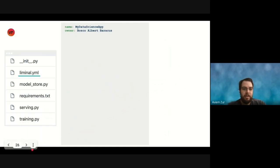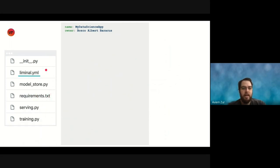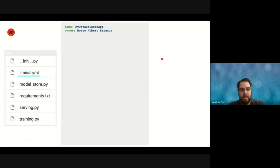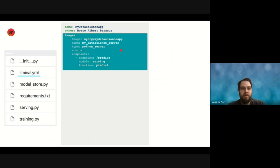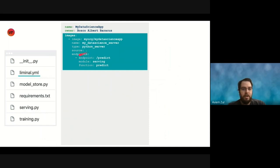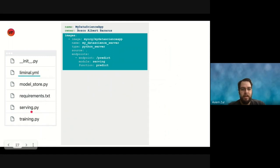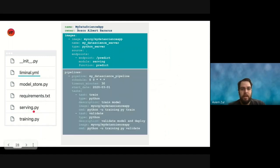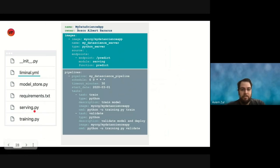So how do we do this? We have an example Python project here. You have, as usual, Python files and requirements text. And as we mentioned, we asked them to add one more file, which is the liminal.yml configuration. So what does that look like for this application? We have my data science app. We define one image of type Python server. We give it a name and source the entire repository. So dot. And endpoints, we define one endpoint called predict, which will invoke module serving.py, and a function there called predict.